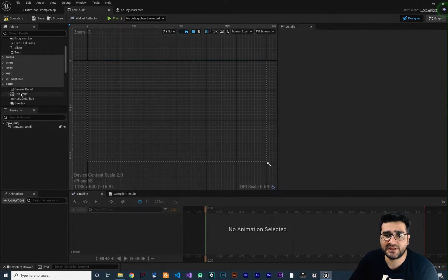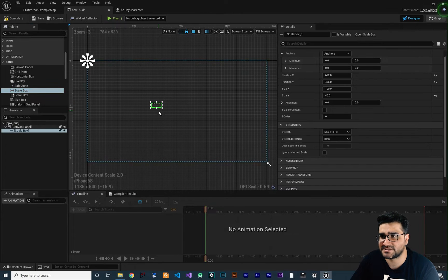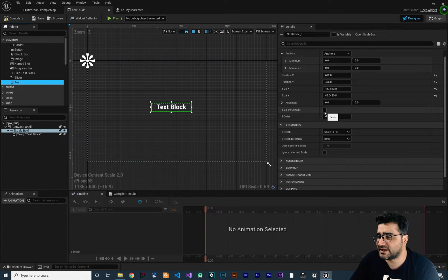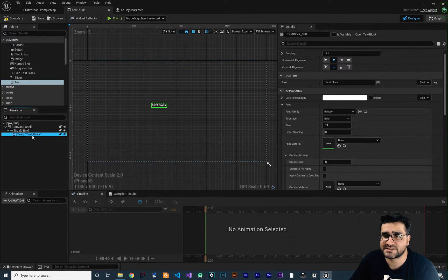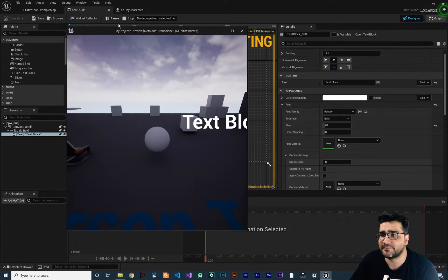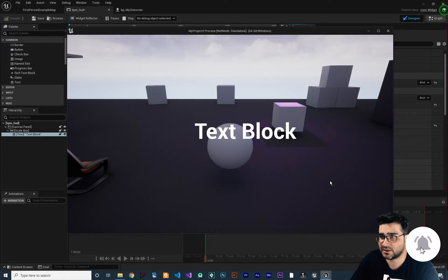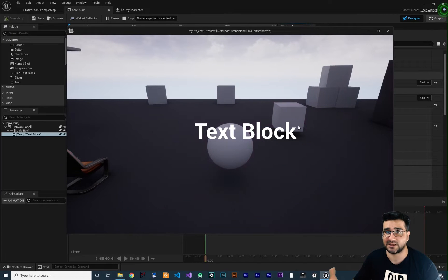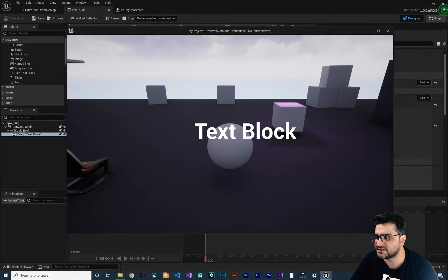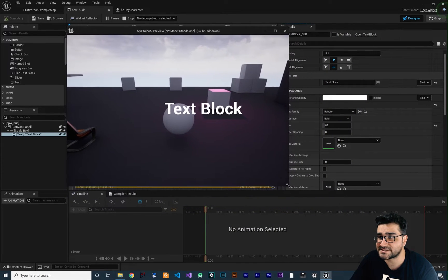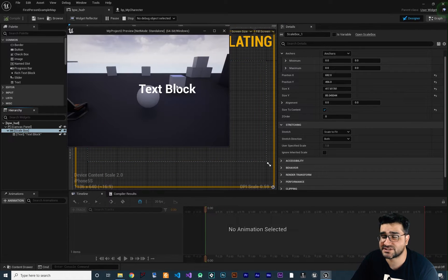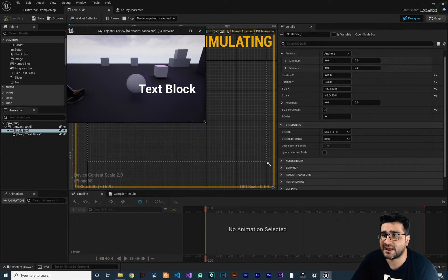I want to show you the important widget called the Scale Box. Let's just add a text to it, make it size to content, and change the text size to make it bigger. Compile and run, and what this Scale Box is doing is — according to the size of the window — it will change the size of the text box, button, or whatever you put in there. You can see the size is getting smaller and smaller until it reaches its position X and position Y.